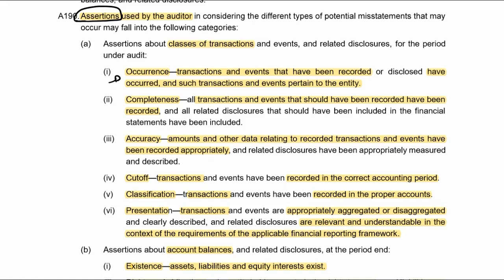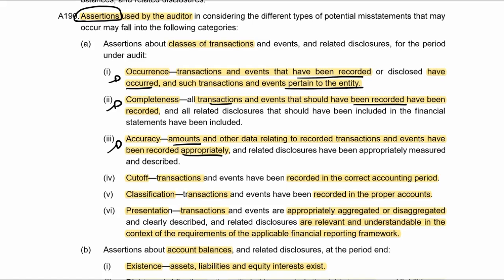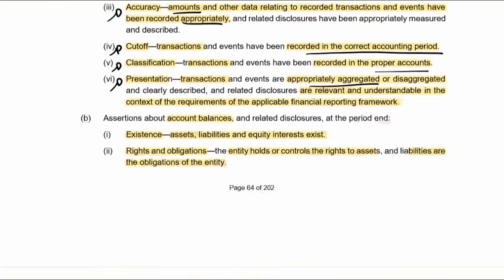Occurrence: transactions have been recorded and they did occur and pertain to the entity — the risk being they were recorded but shouldn't have been. Completeness: all transactions have been recorded — risk is they haven't. Accuracy: transaction amounts are recorded appropriately — risk is they aren't. Cutoff: recorded in the correct period — risk is that it's not. Classification: in proper accounts — risk is incorrect accounts. Presentation and disclosure: appropriately aggregated or disaggregated in accordance with the applicable financial reporting framework.